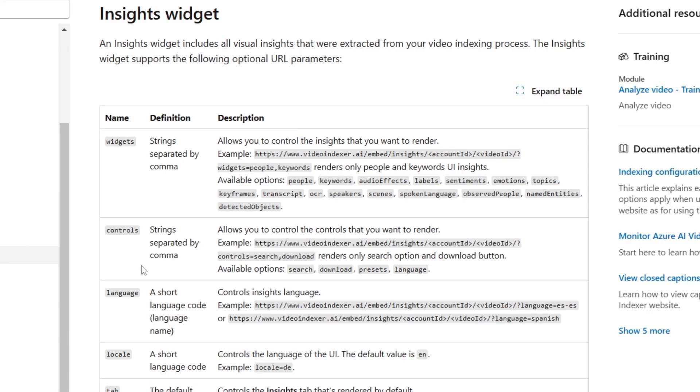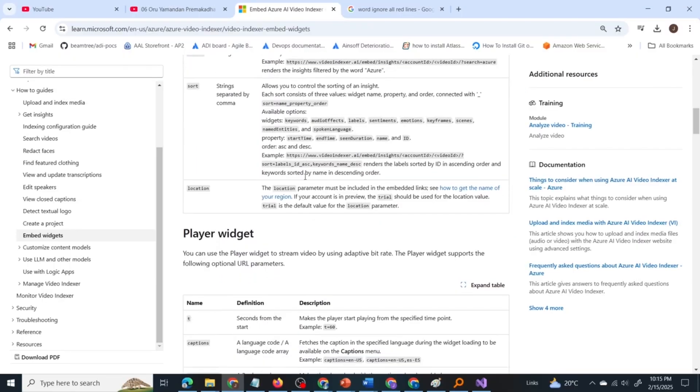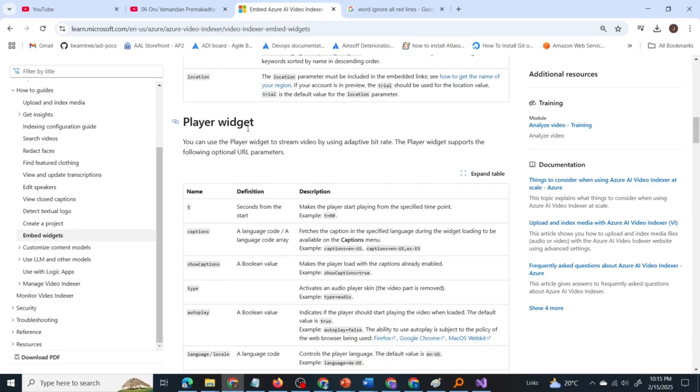Next is the controls widget. It allows you to control the controls that you want to render. Example: controls equal to search comma download renders only search option and download button. So this widget allows you to specify what all buttons you want in your player. If you give controls equal to search, there will be a search button present in the UI. So what we need is controls equal to search.